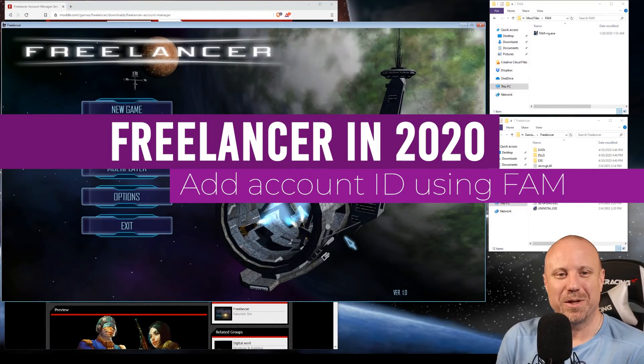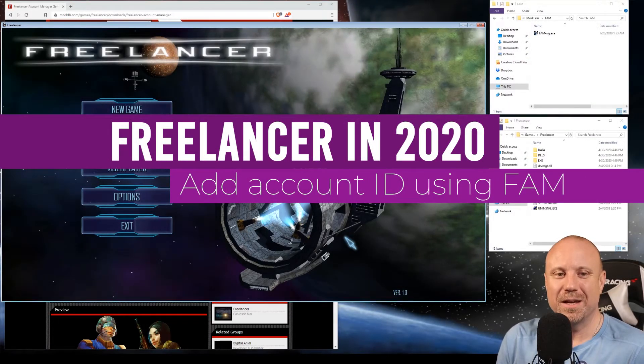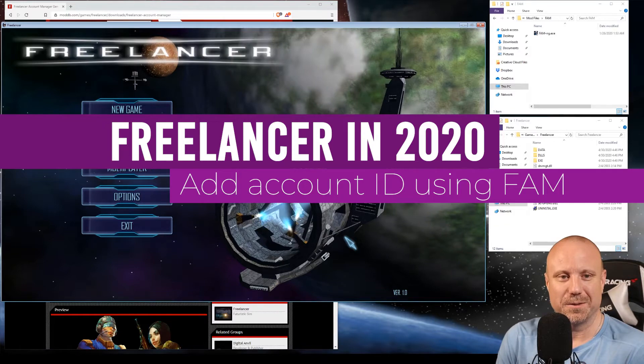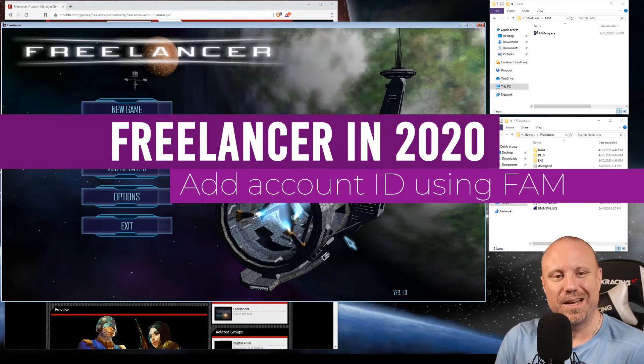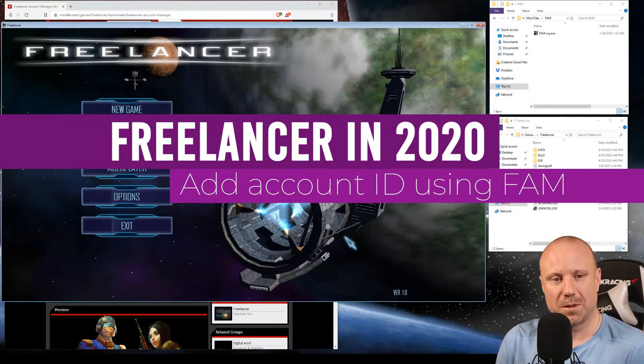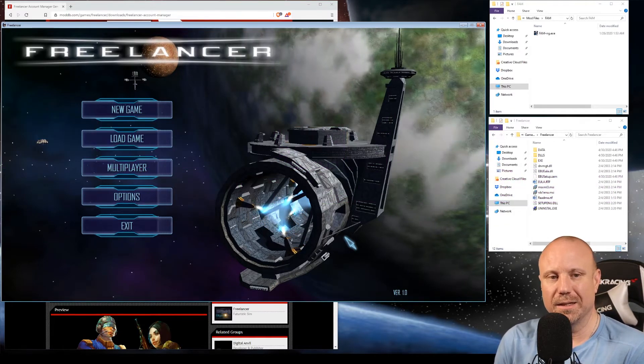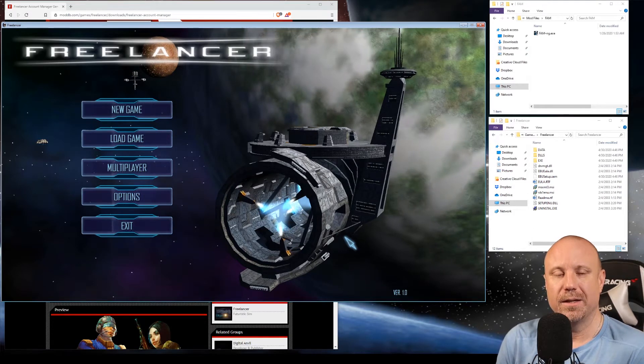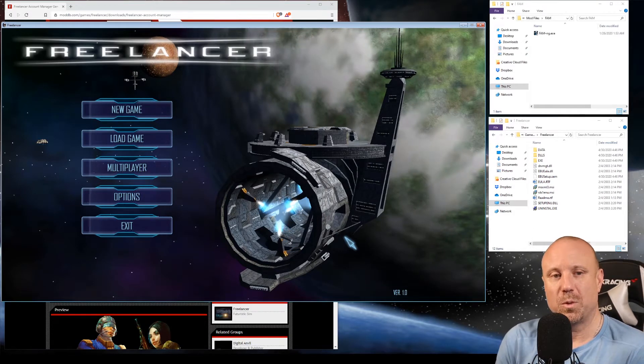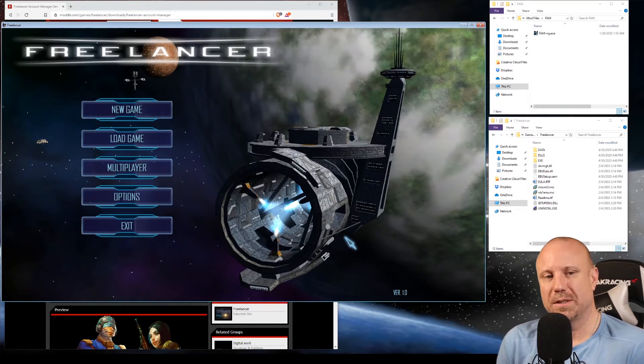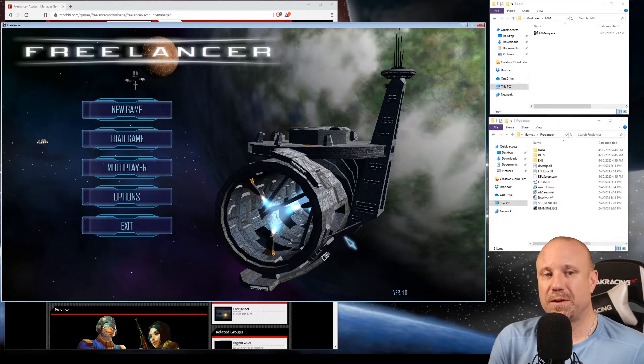Hey everybody, Jimmy Wild here from J76 Gaming, back with another Freelancer video. Today I wanted to go over multiplayer and getting a key generated if one did not get created when you finish the install.